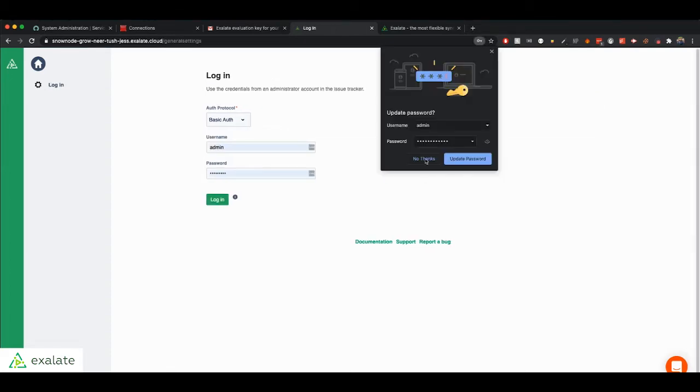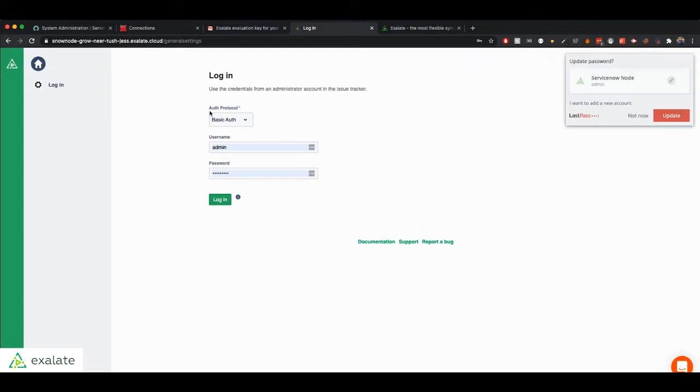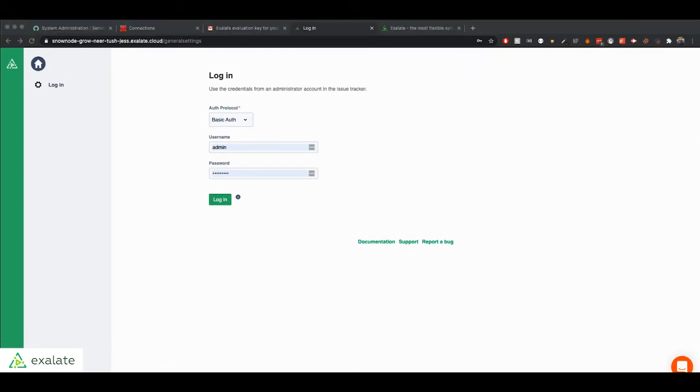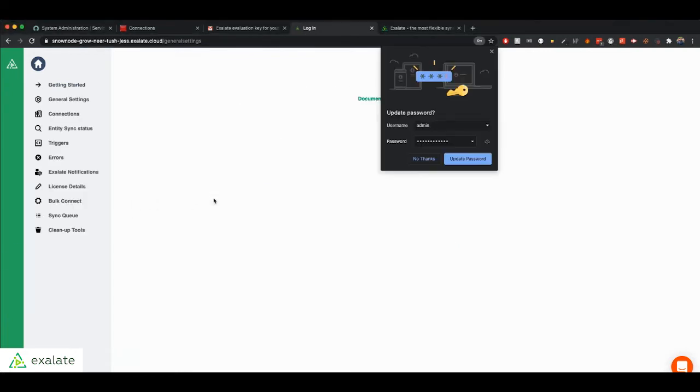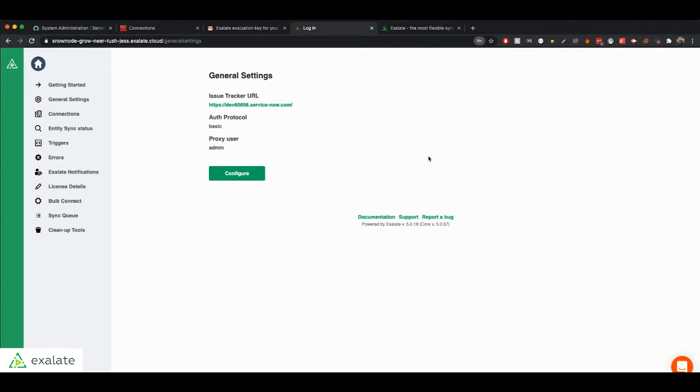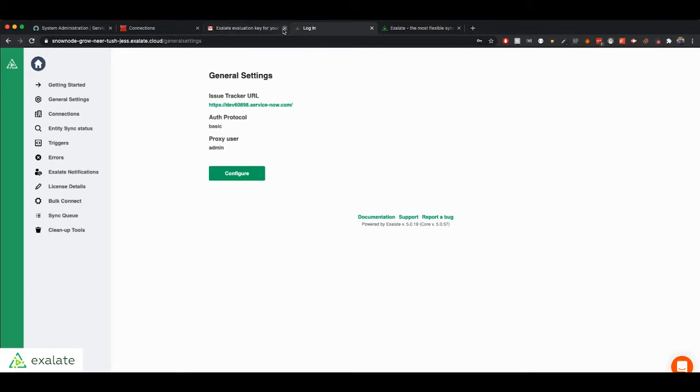Alright. So now we can log in to our Exalate application. And as you can see, we have already set up the general settings. So it's connected to our ServiceNow instance and we have a proxy user. Now we can start actually synchronizing from ServiceNow to Jira.